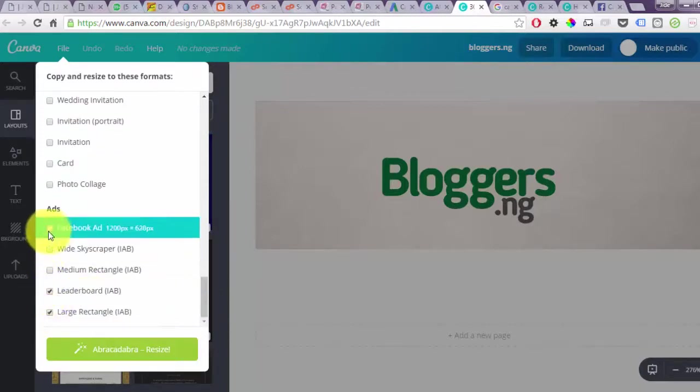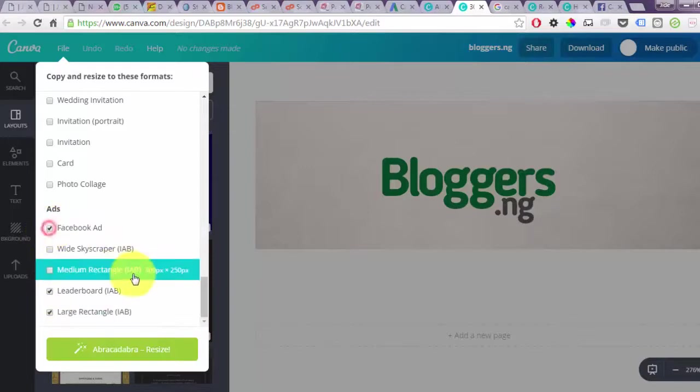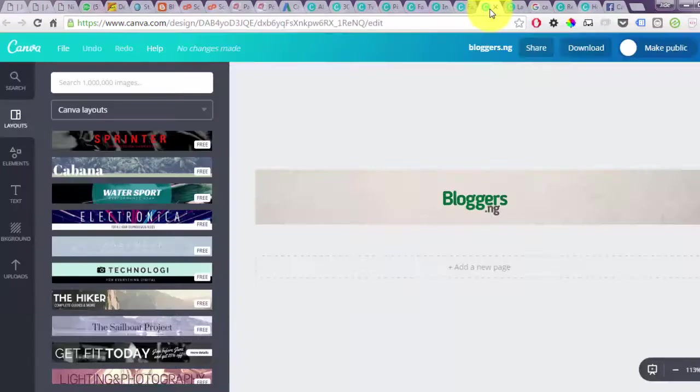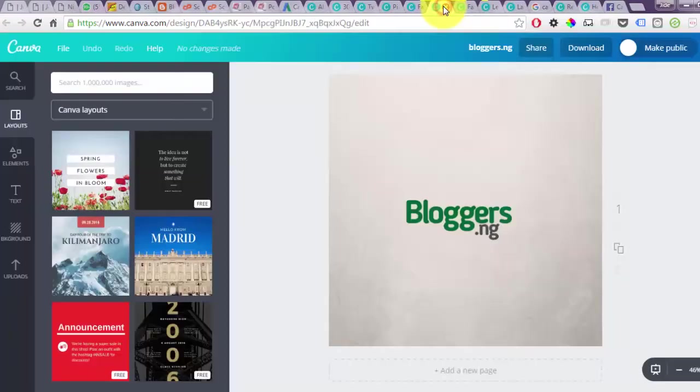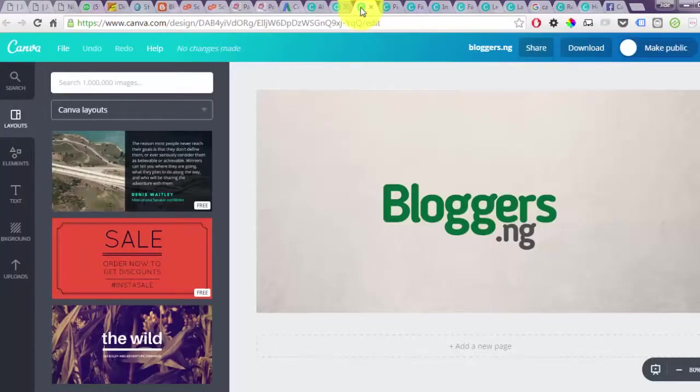When you are done you click on the resize button. Thereafter it opens up the different sizes in different tabs. As you can see these are the different sizes which the image has been resized to. That's all.